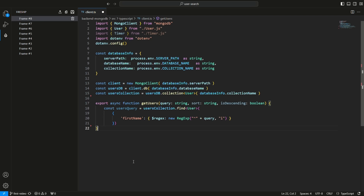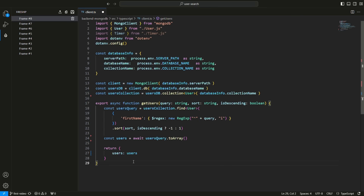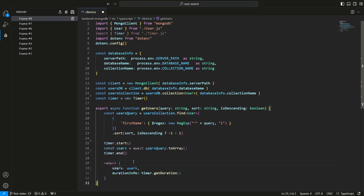Note that I couldn't find a built-in function to find users whose first name field starts with the query, so I am using a regular expression for that. Next, I sort the users, execute the query, and return the results, and finally measure how much time the query takes.